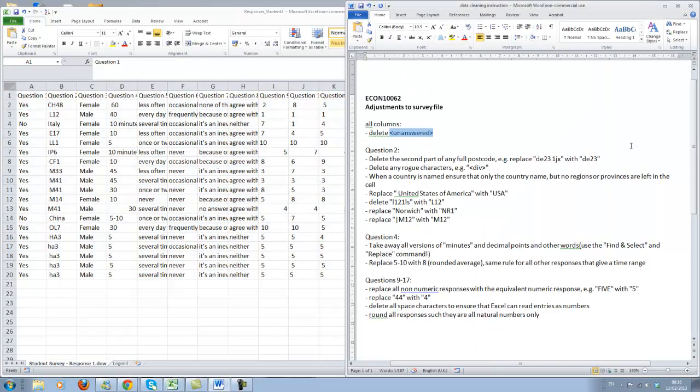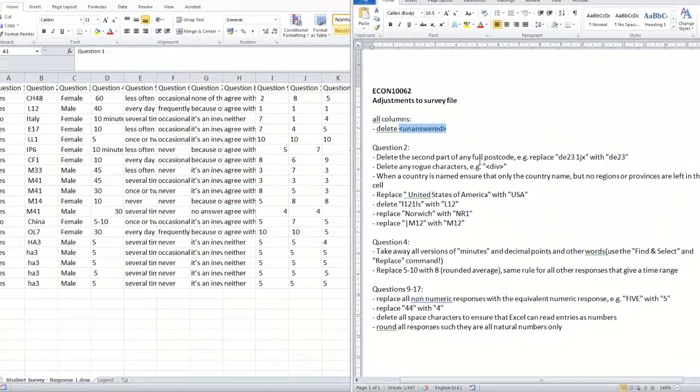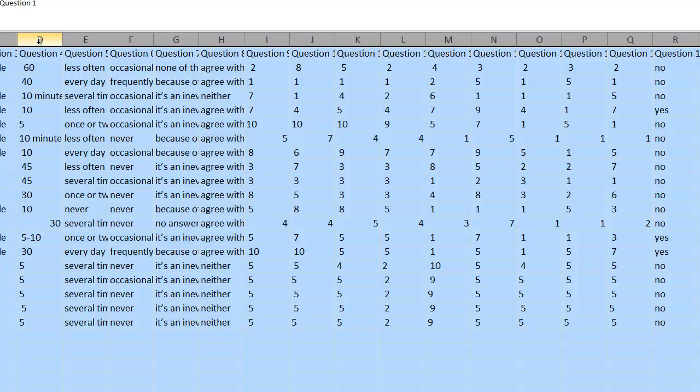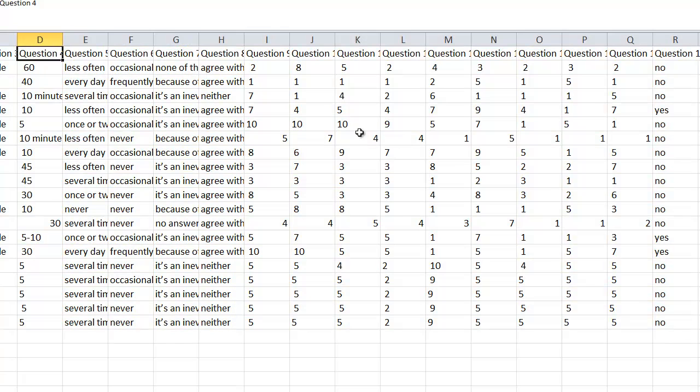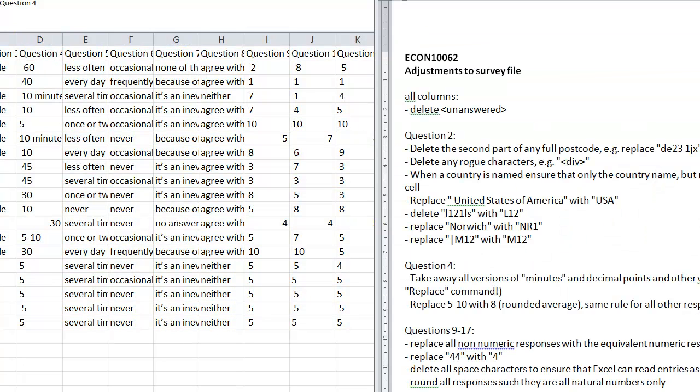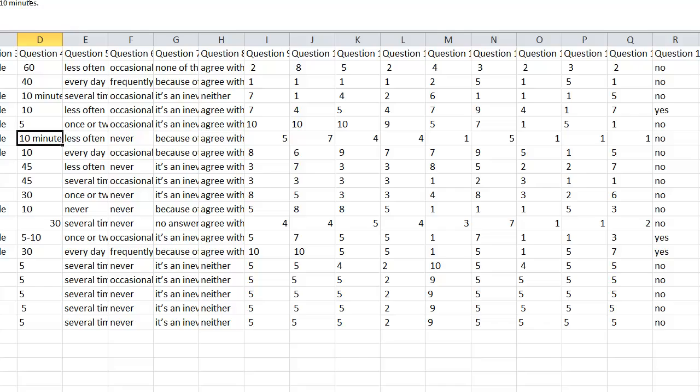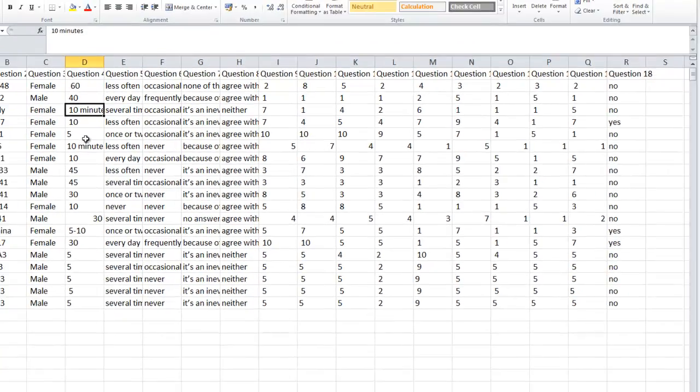Now let's use this technique for something else. For instance, one of the things which needs to be done is the following. Question 4, that's the time to uni question. You can see here there are answers, sometimes numerical answers, sometimes 10 minutes. So we want to get rid of all this minutes stuff.